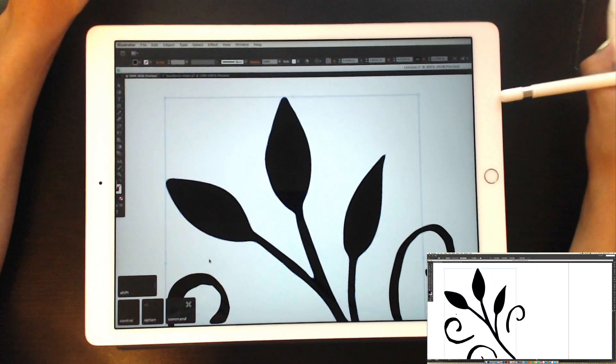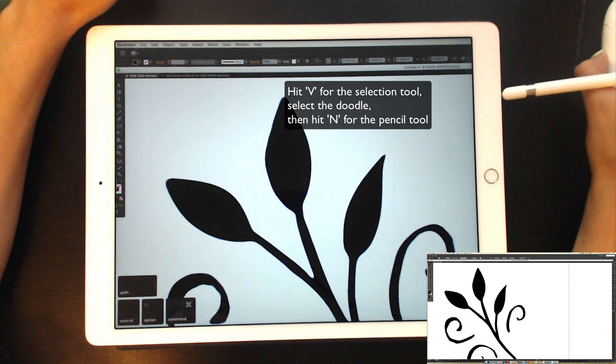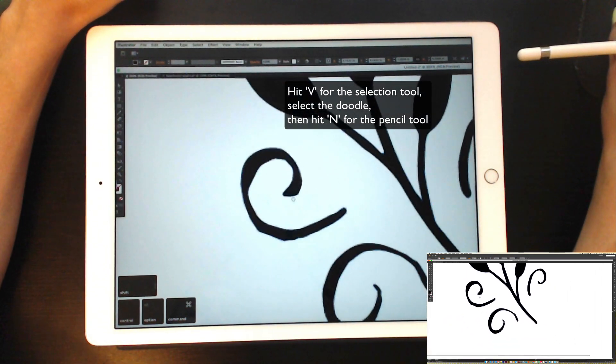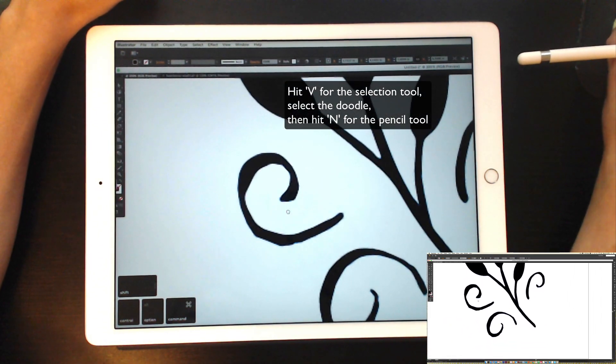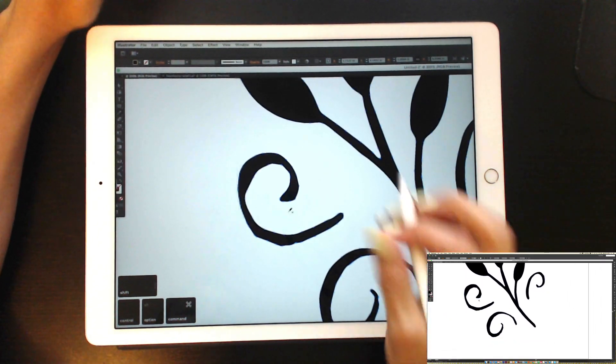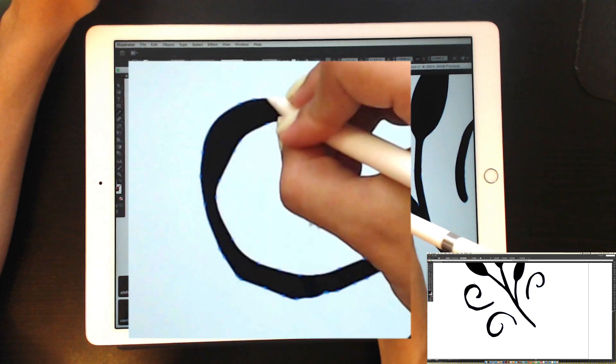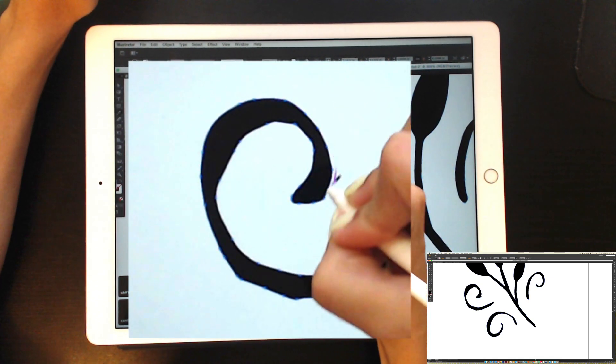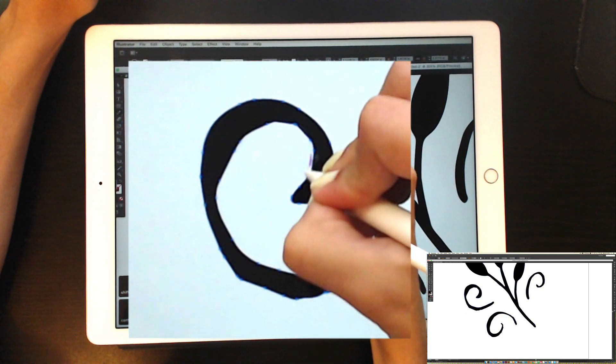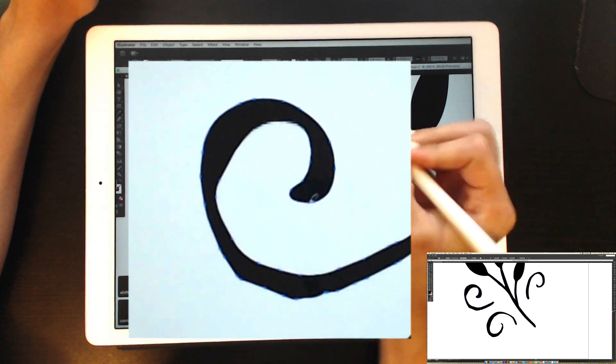And now I can hit V on my keyboard, grab the next section of the doodle right over here, kind of get it positioned on my iPad screen, hit N on my keyboard, and then I can just clean it up using the Apple Pencil.